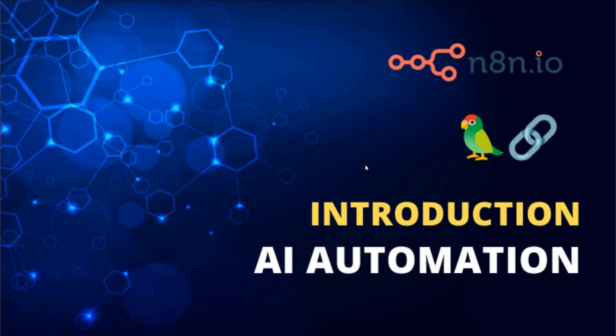Join us and begin your journey to master AI automation. Enroll today in the Introduction to AI Automation with NHN and Langchain.